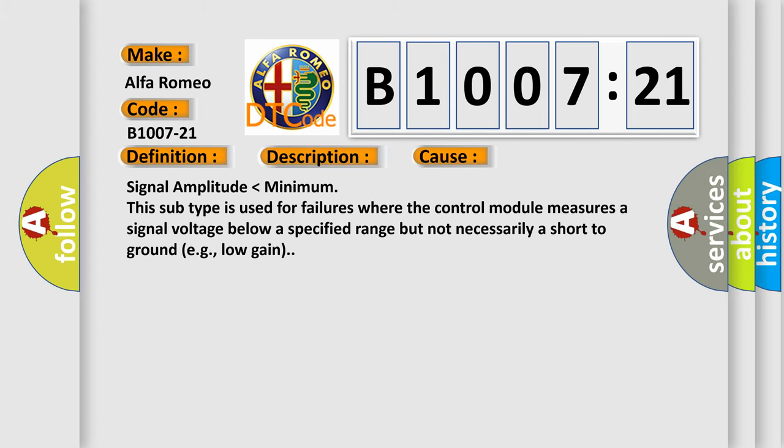This diagnostic error occurs most often in these cases: signal amplitude lower than minimum. This subtype is used for failures where the control module measures a signal voltage below a specified range but not necessarily a short to ground, e.g., low gain.